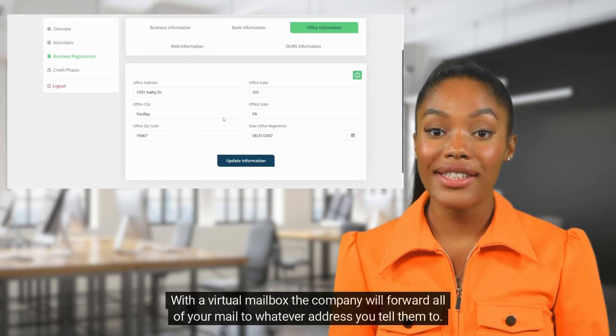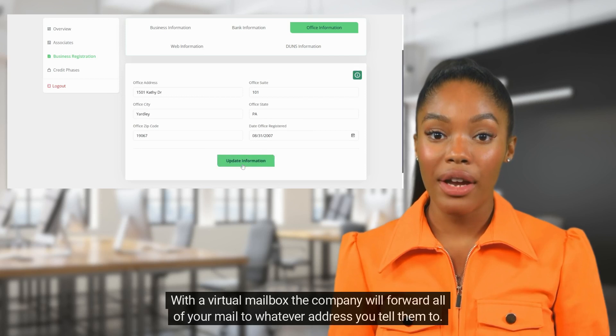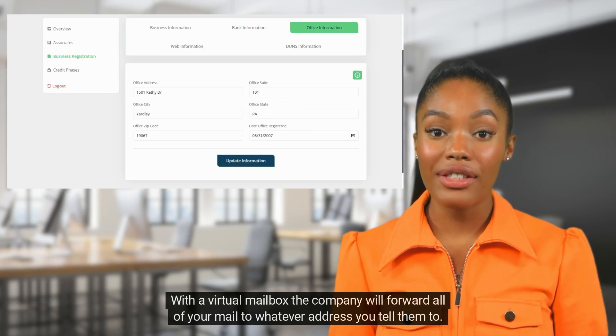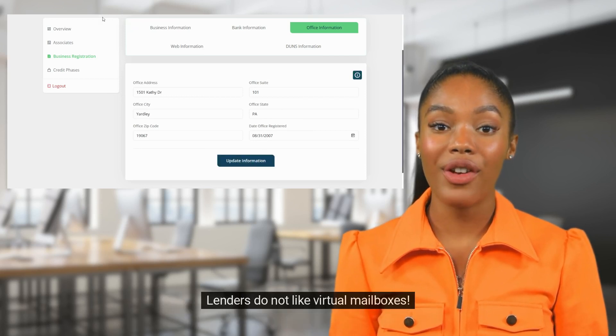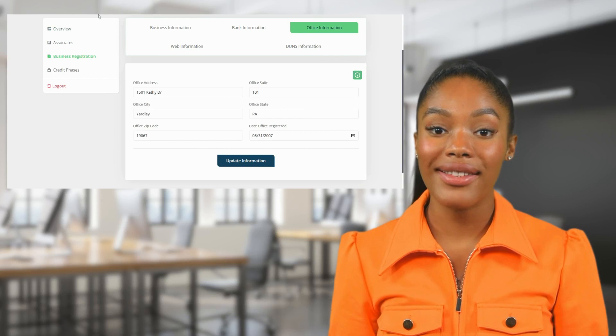With a virtual mailbox, the company will forward all of your mail to whatever address you tell them to. Lenders do not like virtual mailboxes.